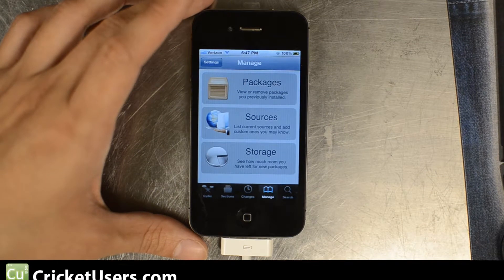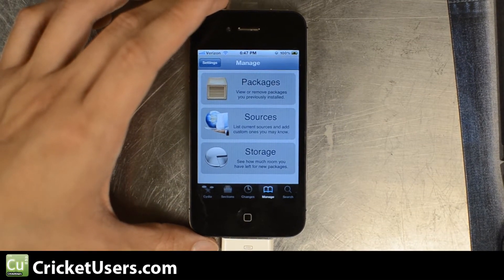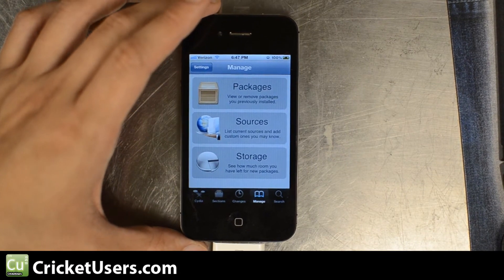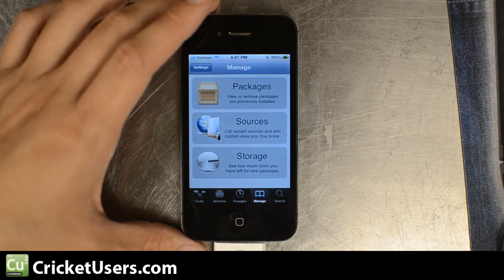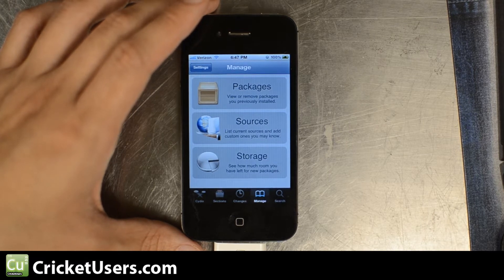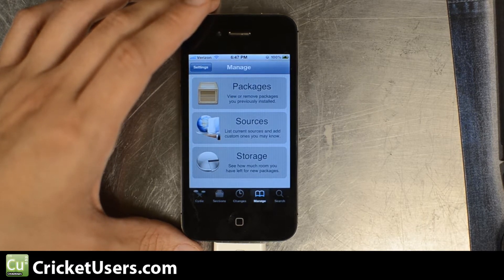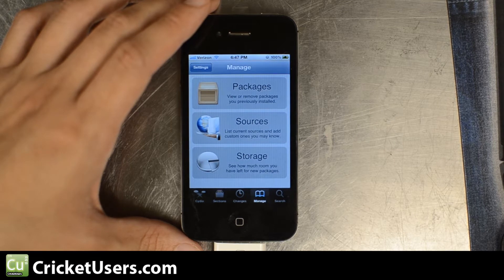Hello, this is Chris with CricketUsers.com and this is going to be part 2 flashing the iPhone 4 CDMA to Cricket Wireless. Talk, text, MMS, internet and applications working.